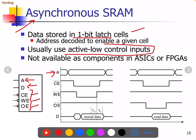Address specifies which address location we need to write data to and which address location we need to read data from. Chip enable, when made low, means the chip has been selected. Write enable, when low, means write operation is enabled. Output enable, when made low, means data will be read from the memory.